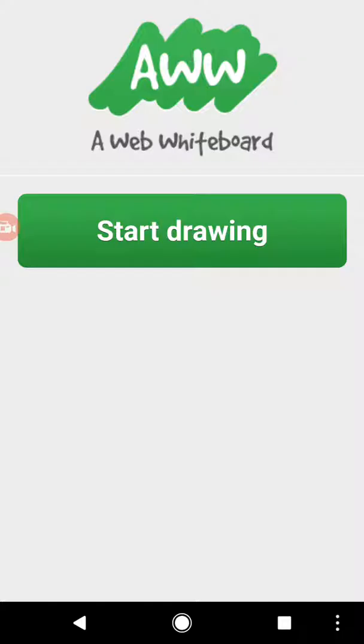My ISTE standards would be 2C. It's another way for students to learn. Maybe it's just a scratch pad. They can write ideas down or collaborate ideas with me or their peers. Also 1A, they can transfer some ideas through this app.